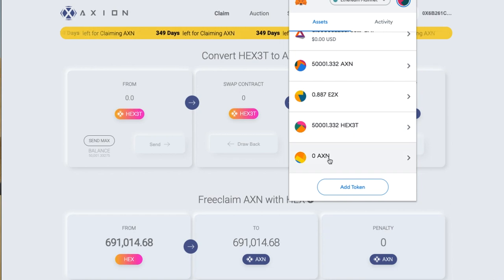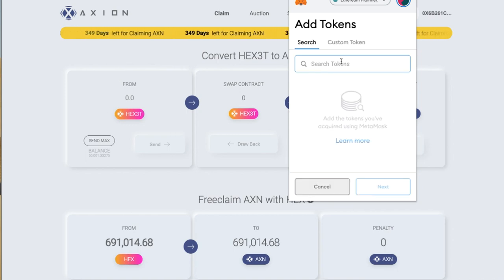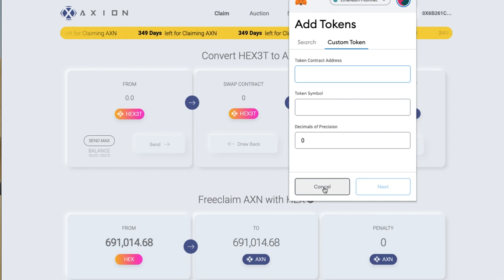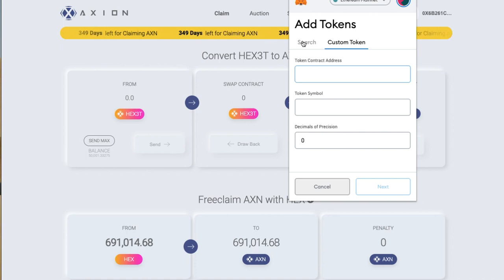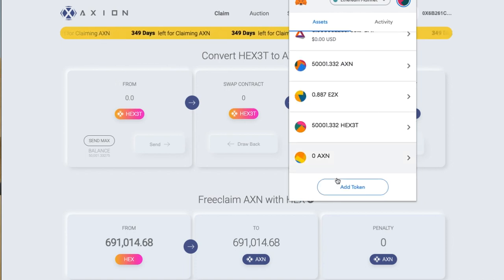In my previous video on the launch video I added the Axion token — I'll leave the link down below. All you have to do is go add, click custom, and put in the contract address. You can see my previous video for that, I'll leave the link in the description as well. You just go next and okay, and you'll add that to your wallet.